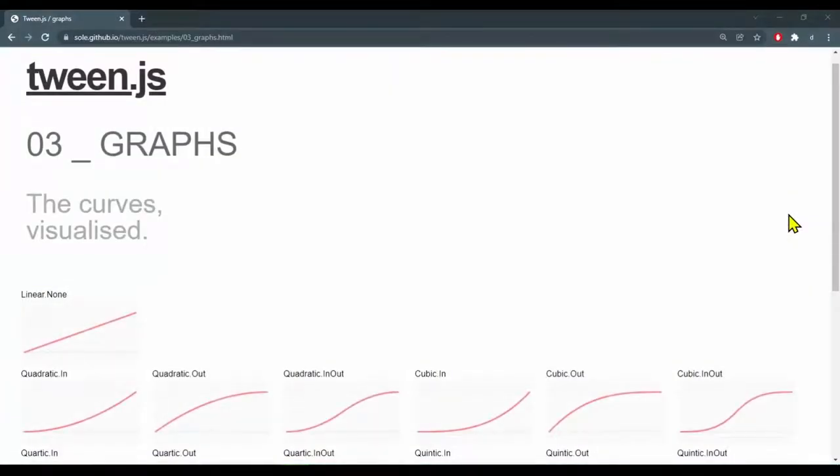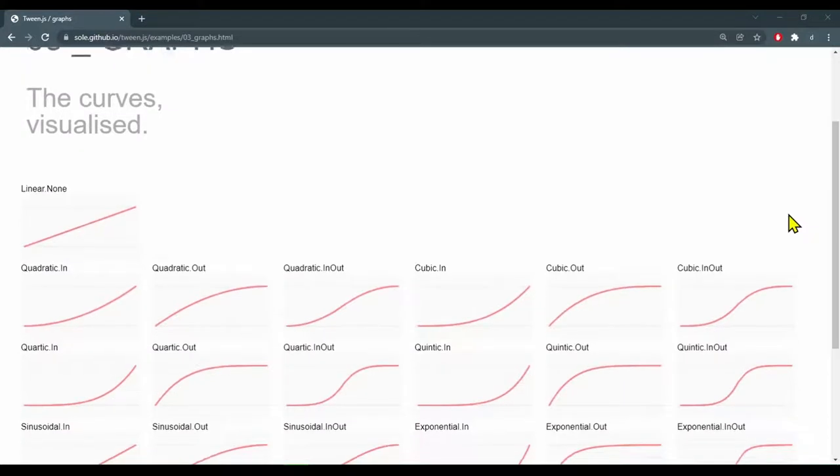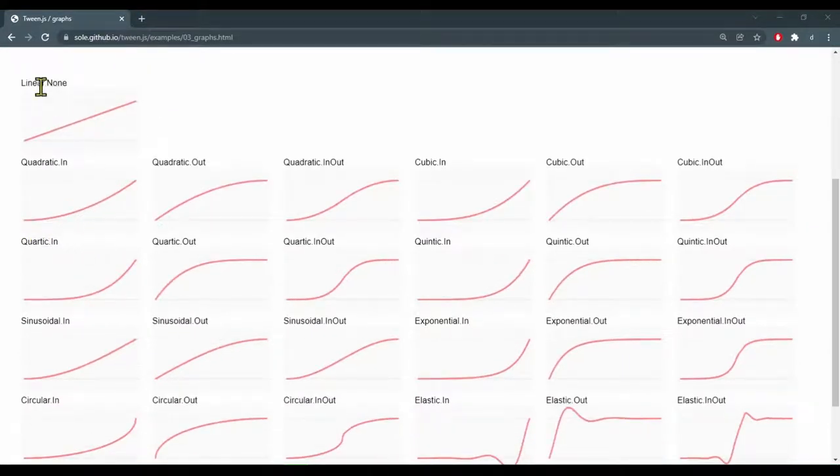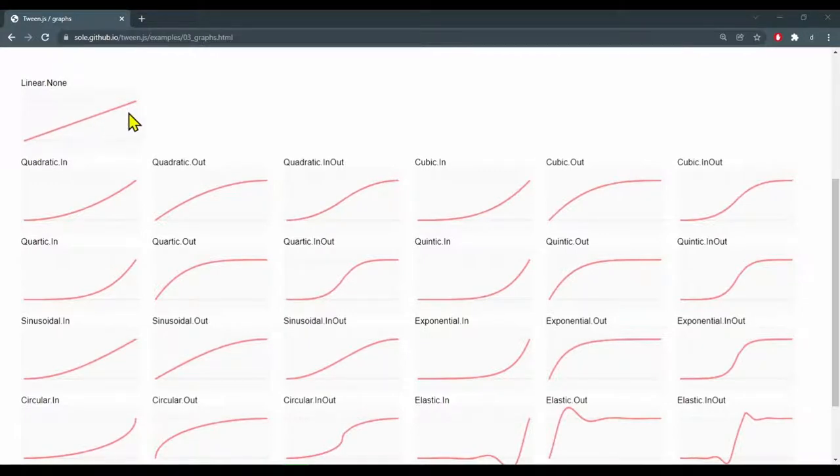The graphs show how much the animation is changing over time. For linear none, it is changing at a constant rate from the beginning to the end of the animation.